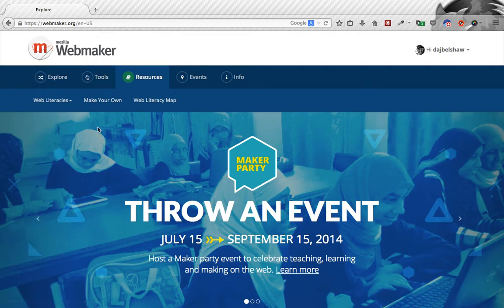So on the front page, there's Throw an Event. July the 15th to September the 15th is our Maker Party. It happens every year. It's an event where we celebrate teaching, learning and making on the web.